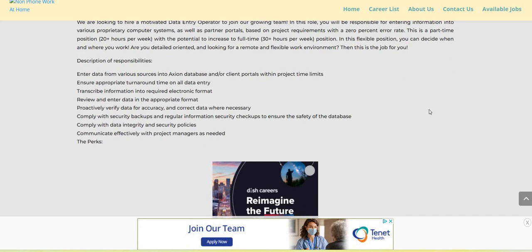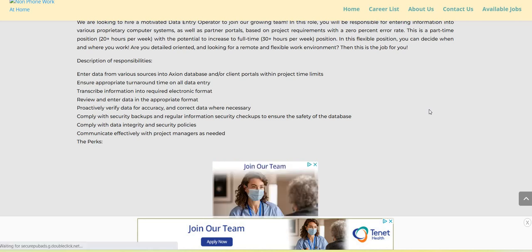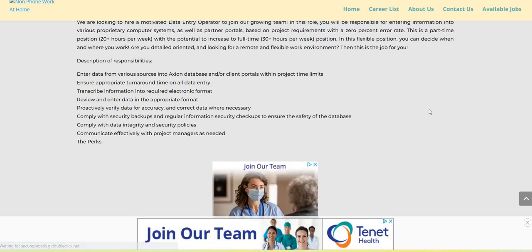Description of responsibilities: You will enter data from various sources into Axion's database and or the client portals within the project time limits. You will ensure appropriate turnaround time on all data entry. You will transcribe the information into the required electronic format and review and enter data in the appropriate format.